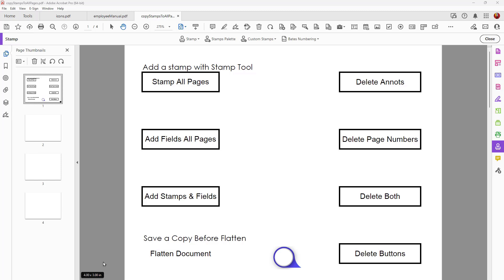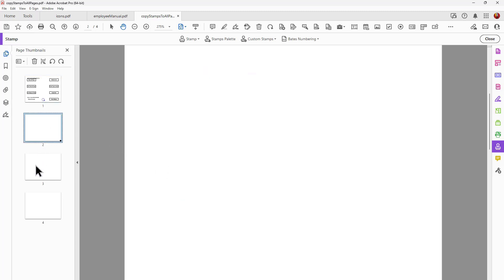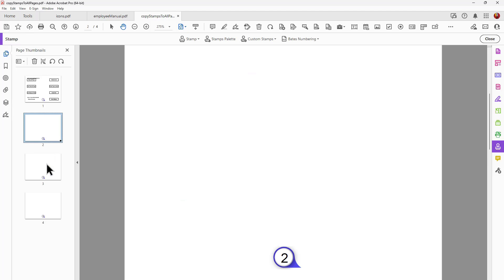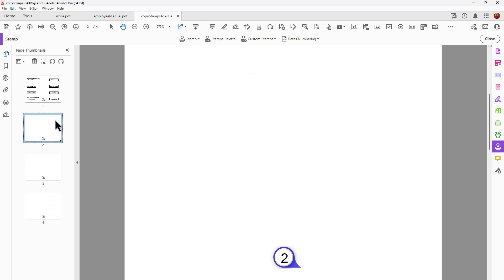If you take a look at the file I have open on screen here, you see in the center down at the bottom I've got this stamp — it's just a graphic appearing only on the first page. As I go through this four-page document you can see I don't have anything on the other pages. I'll go back to the beginning and click this button, and you'll notice that now I've got a number here. As I go through the document you can see I've added the icon and the page number along with it.